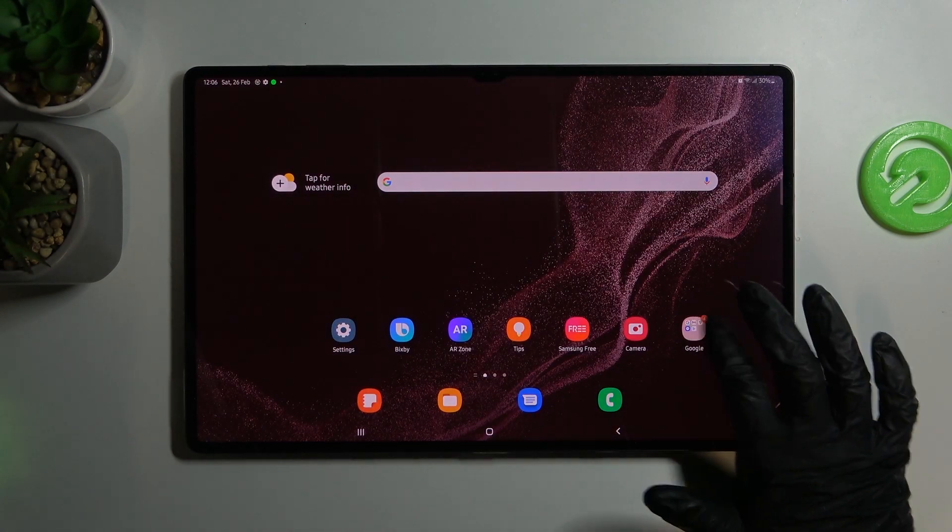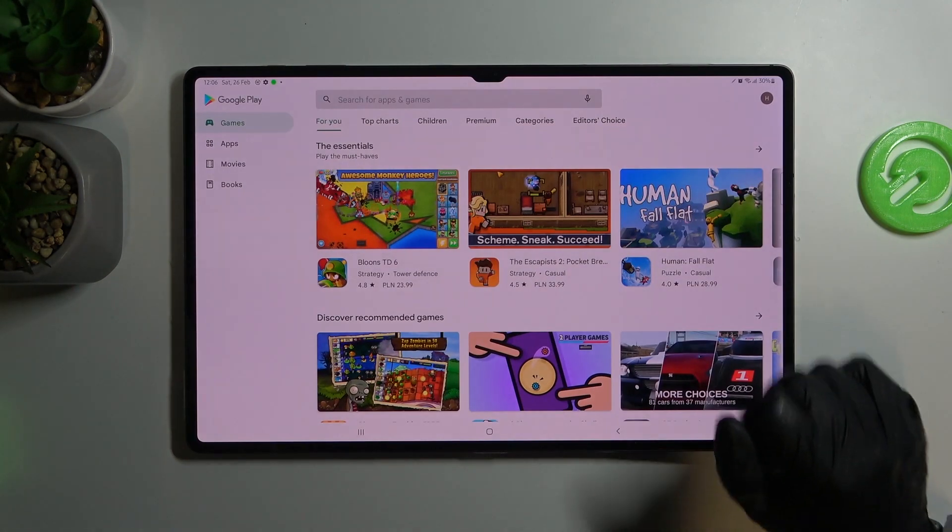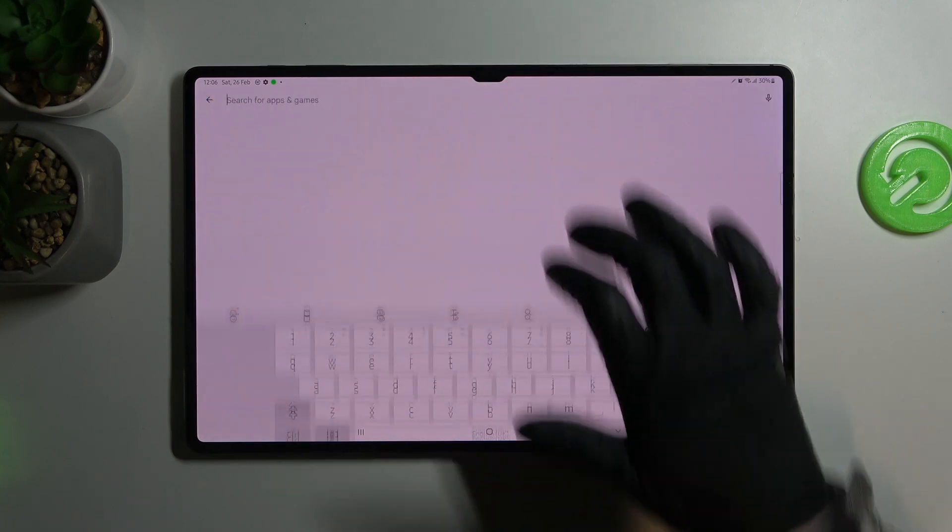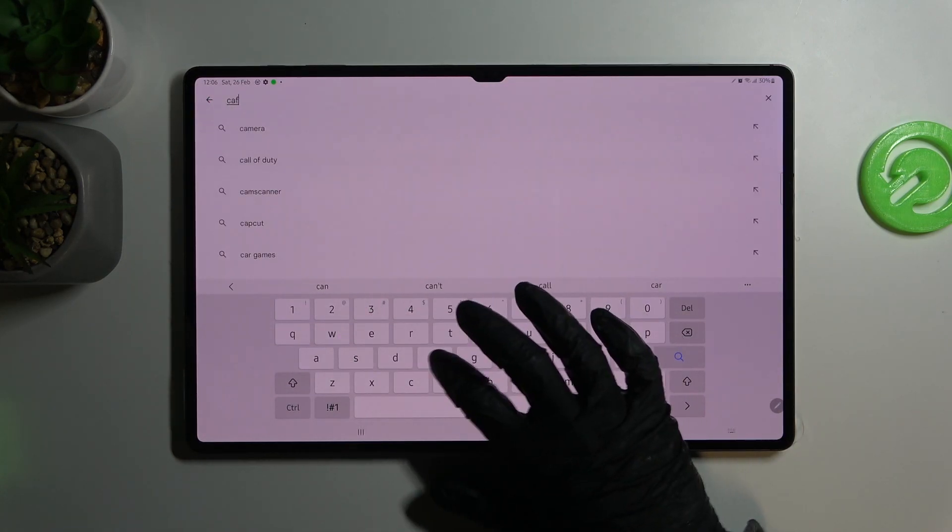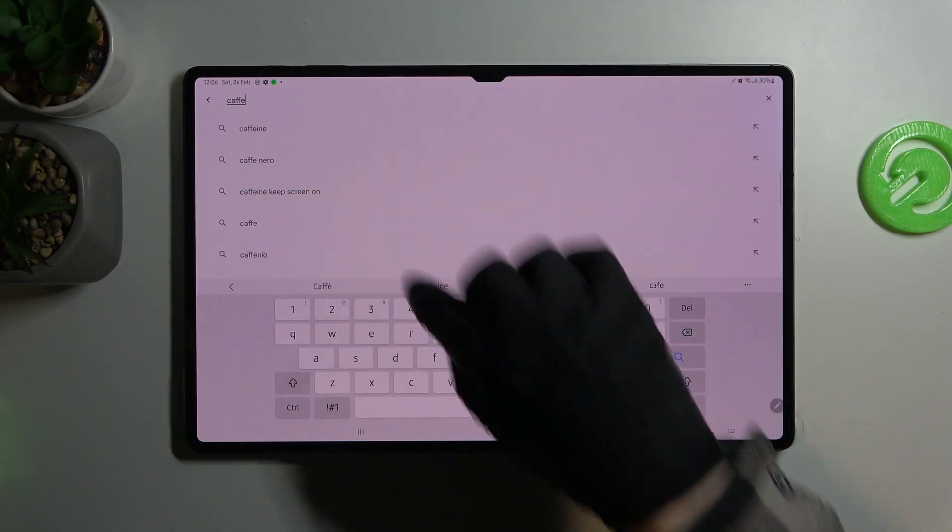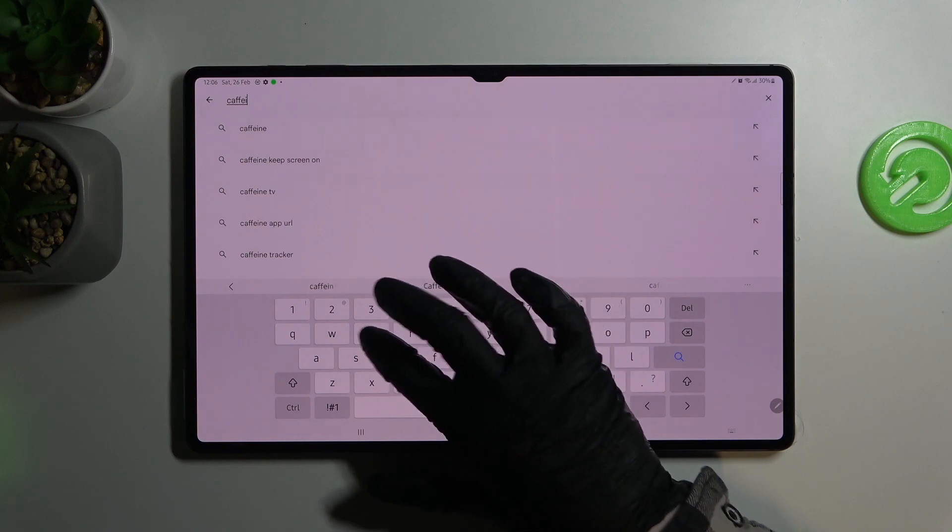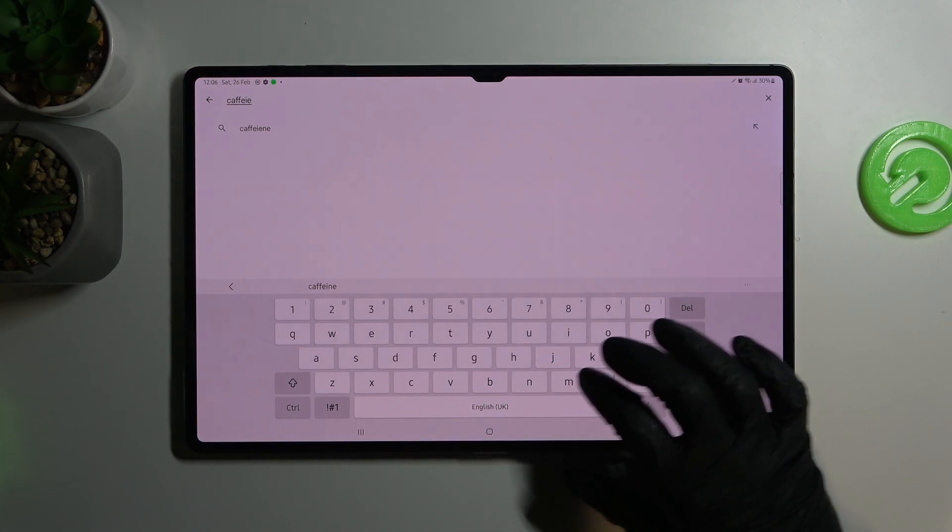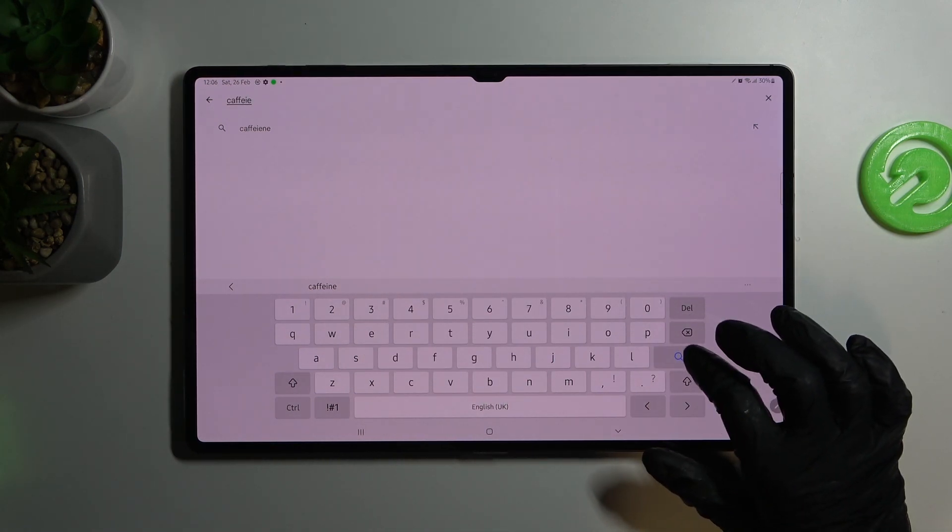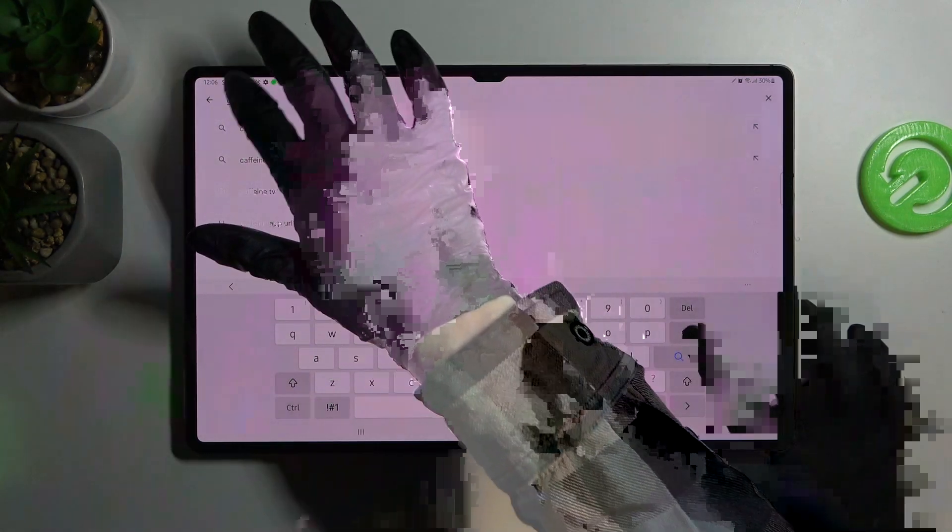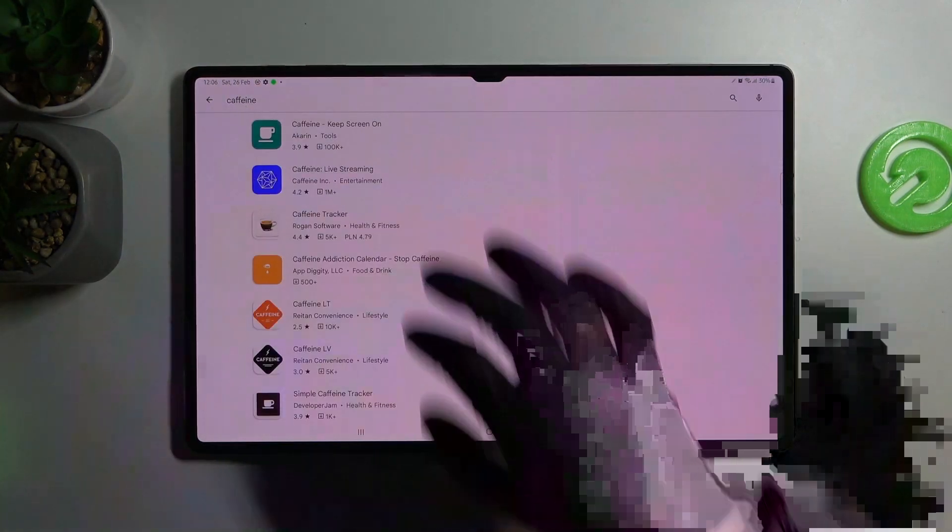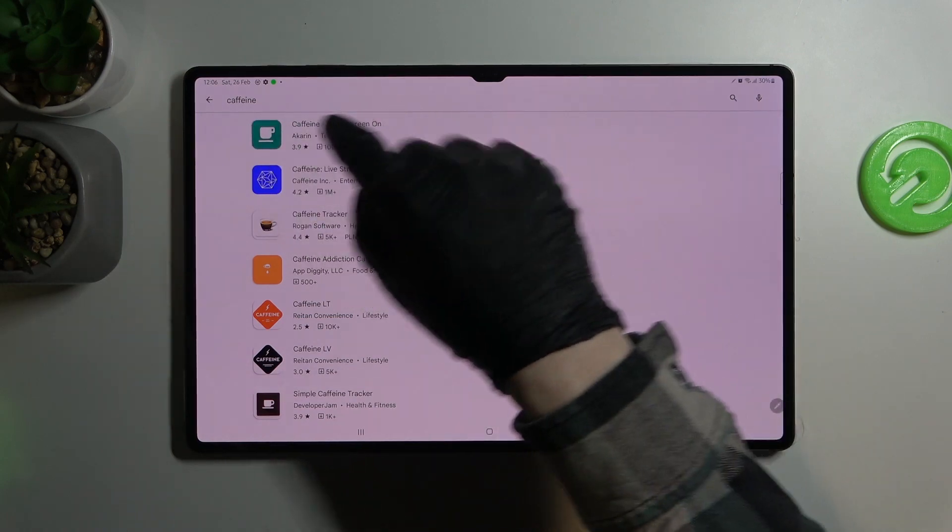So go to your Google Play Store, find an app called Caffeine. It's this one but I'm going to finish writing it like this. Now we press on it and it's this app.